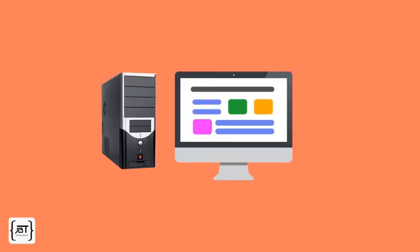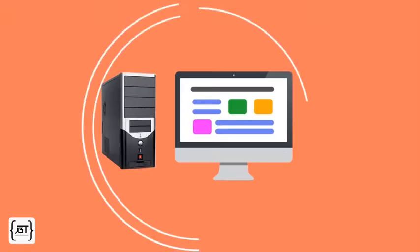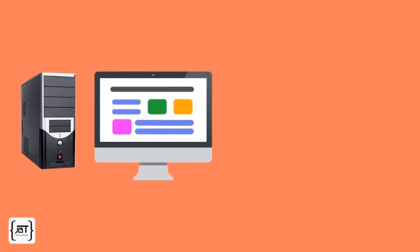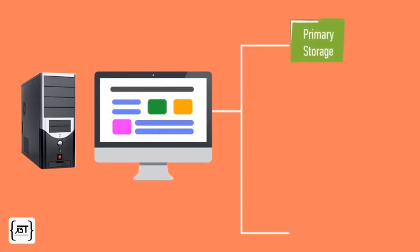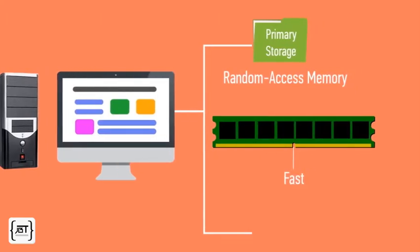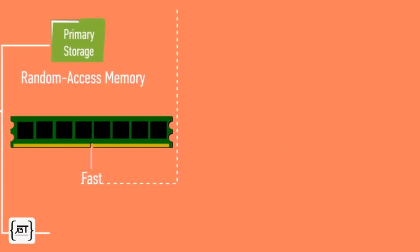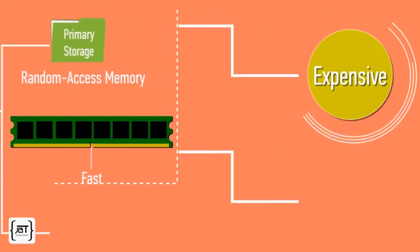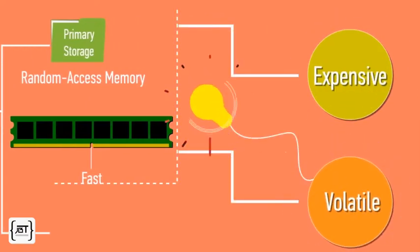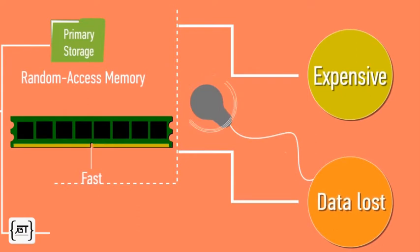A computer also has internal storage. There are two kinds of storage. Primary storage, also called random access memory, RAM, or simply memory, is made from memory chips and is very fast. Primary storage has two disadvantages. It is expensive and it is volatile, meaning it loses all its data when the power is turned off.